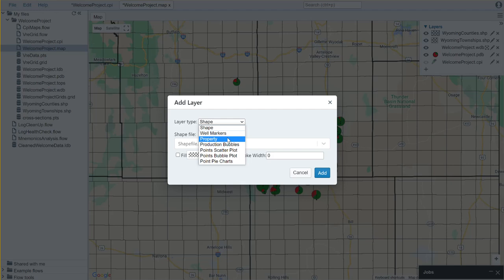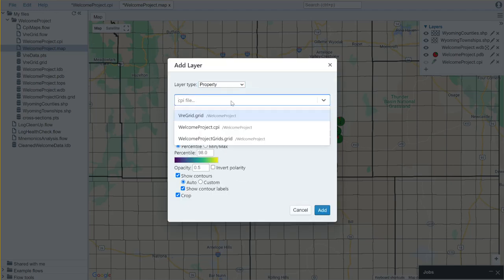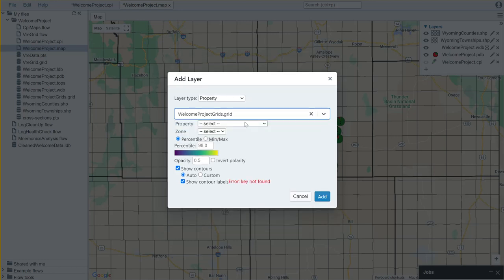Once again I come to add a property, and now instead of selecting a CPI file I'm going to select my welcomeprojects.grids file.